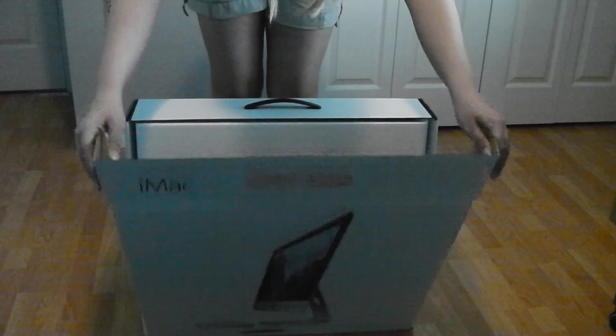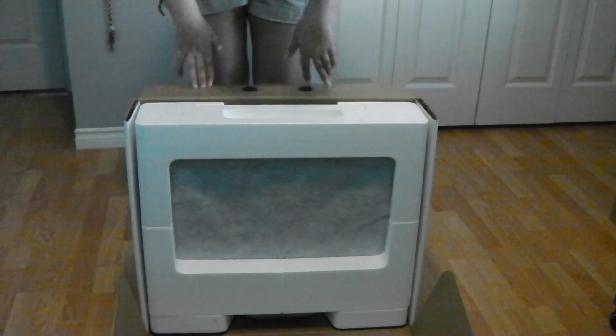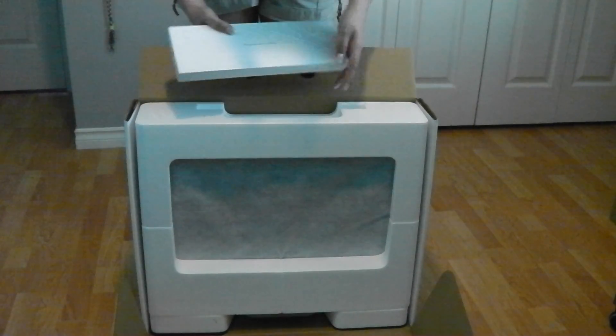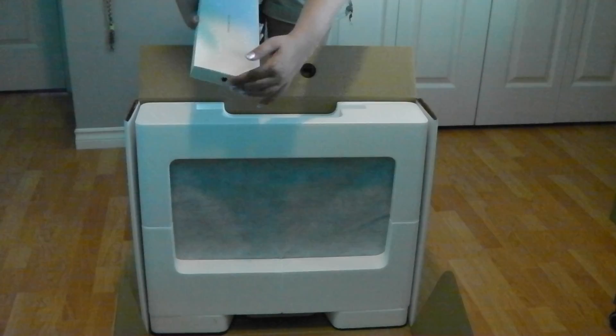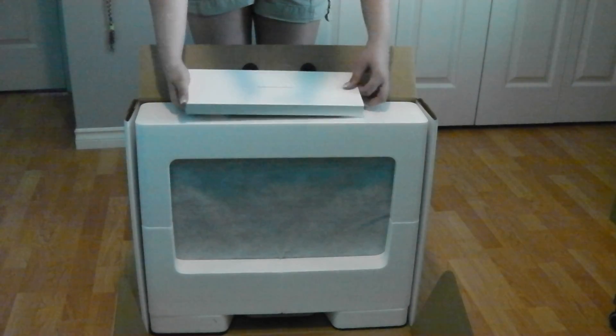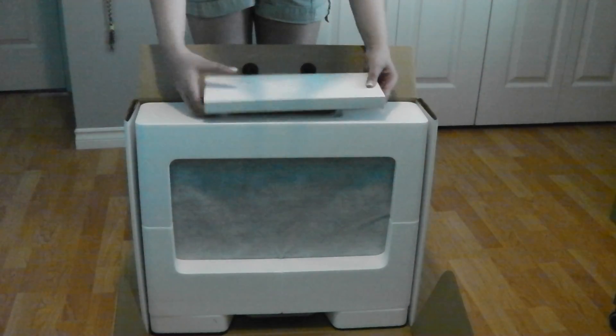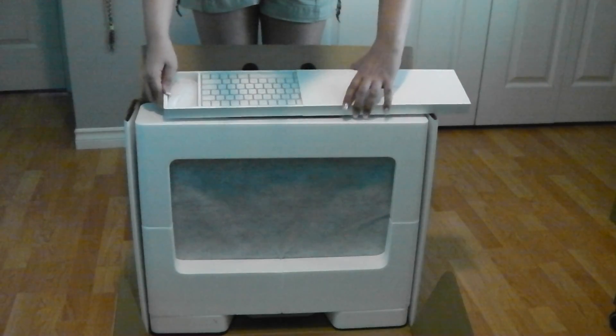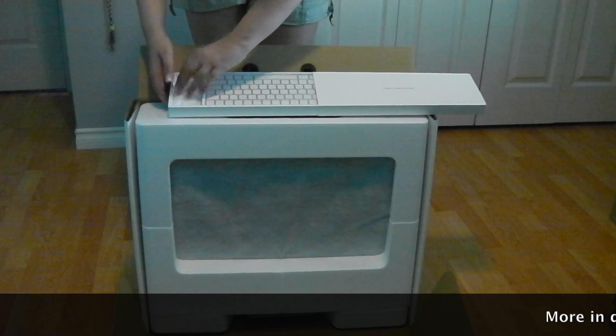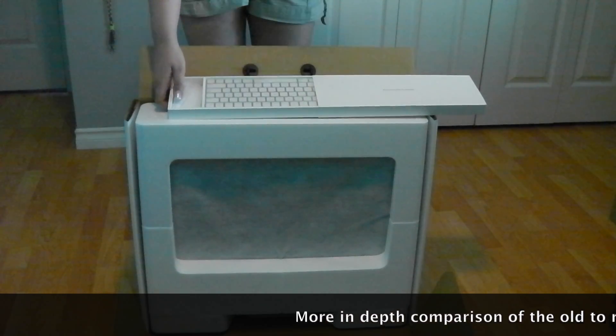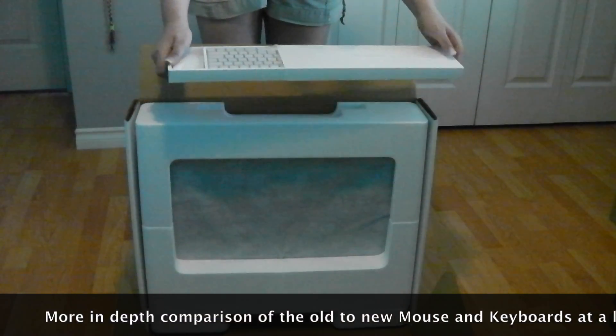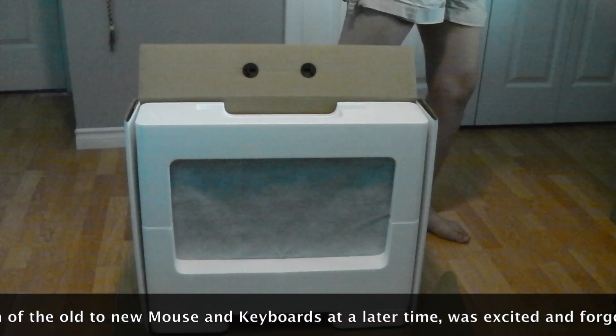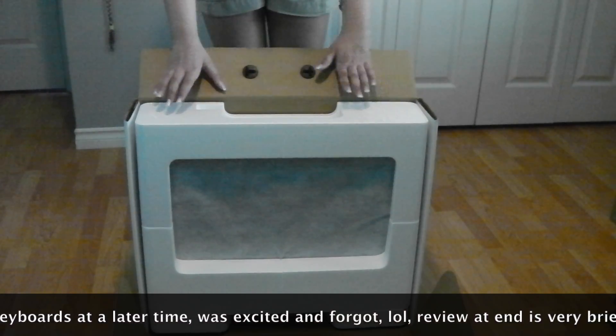Right here is the 'Designed by Apple in California' booklet. Flipping it around so I can see the details, and this slides right on up. Here is my keyboard and the mouse. I will compare this to the previous version because I do actually have it, but I'll set this aside for right now because let's be real, I want to get into the main attraction.